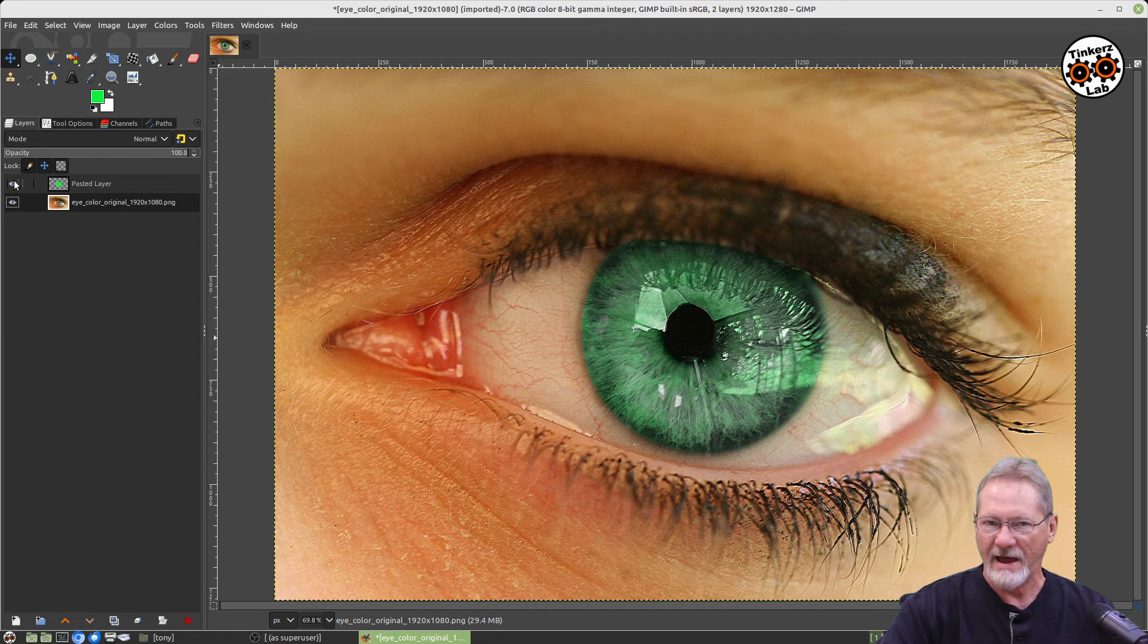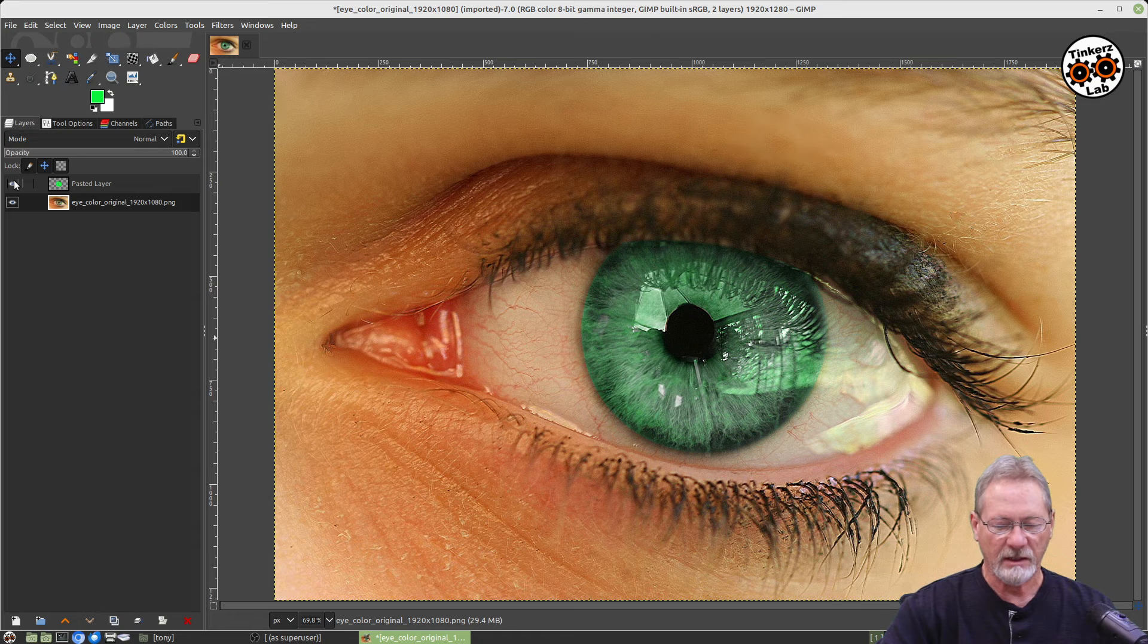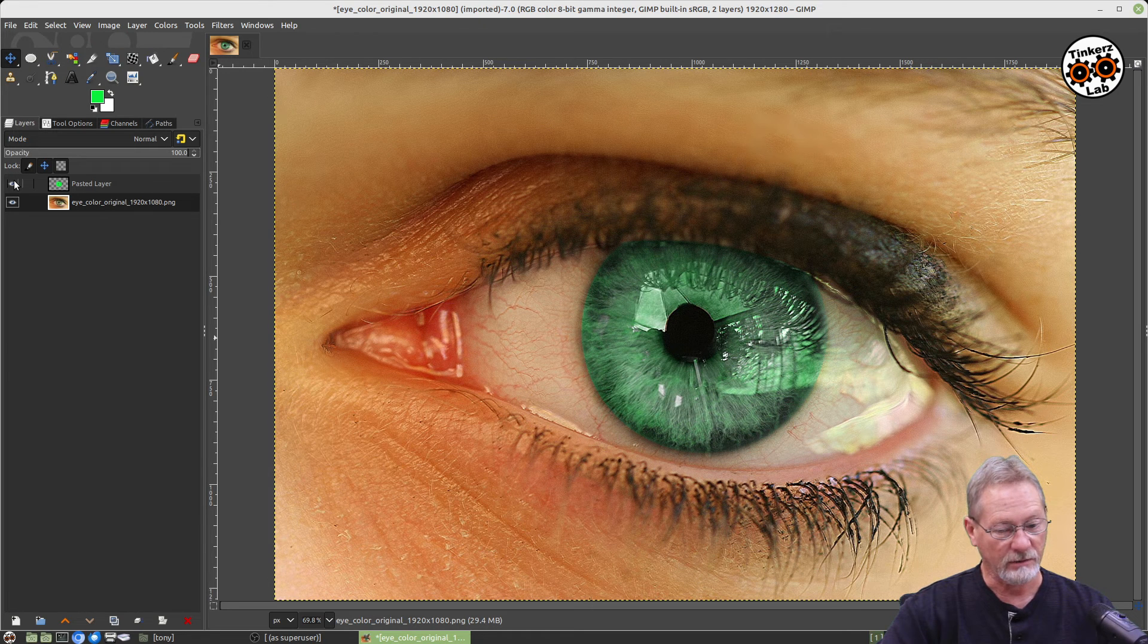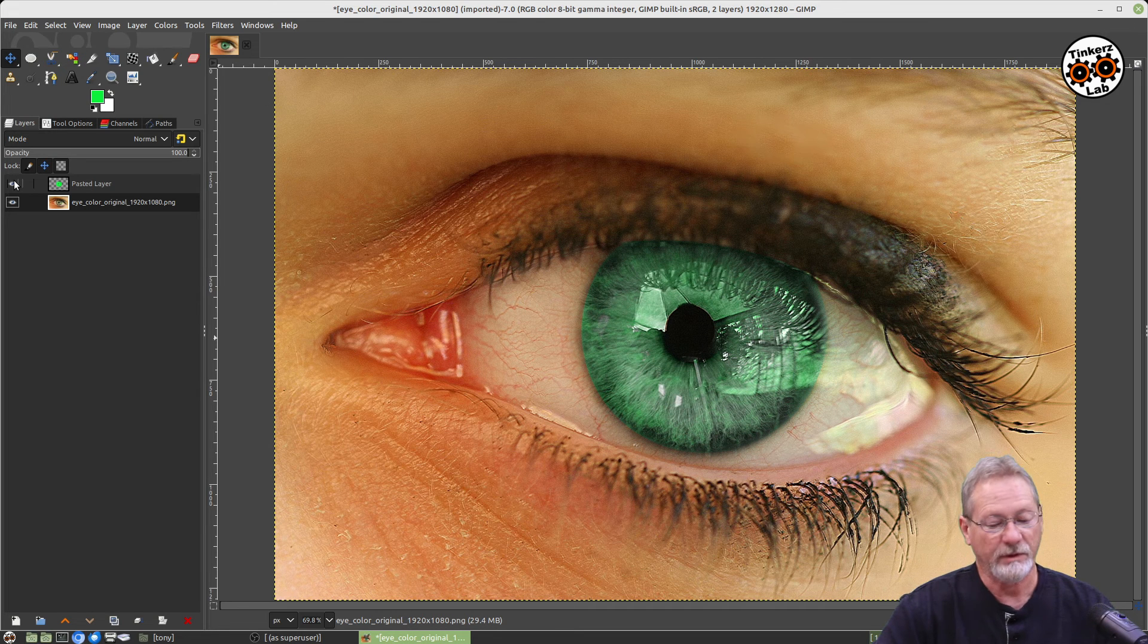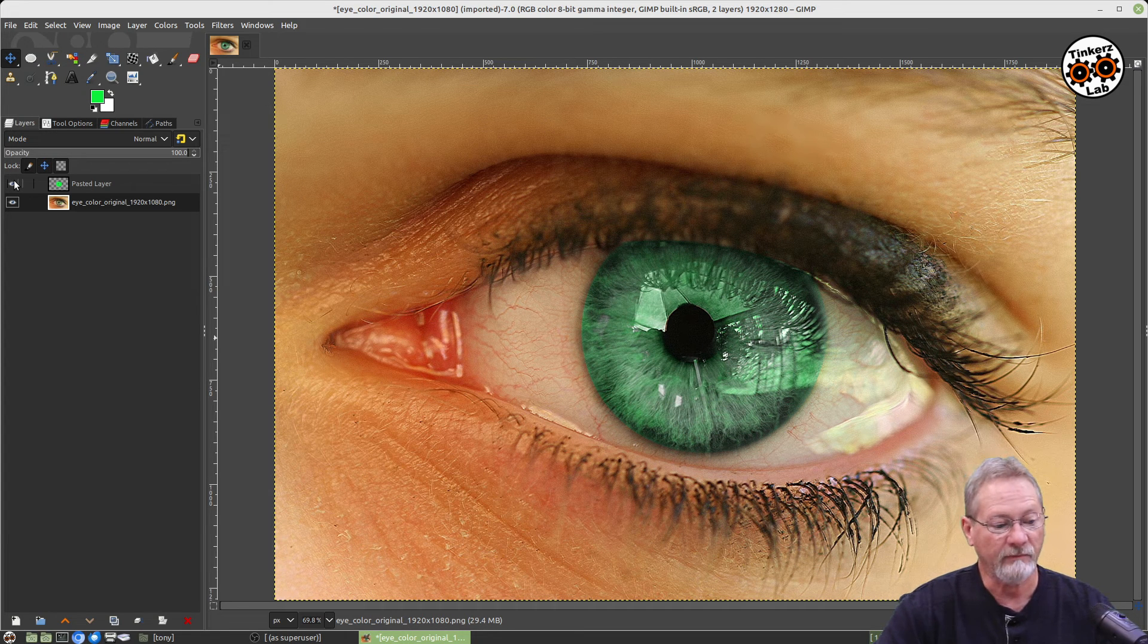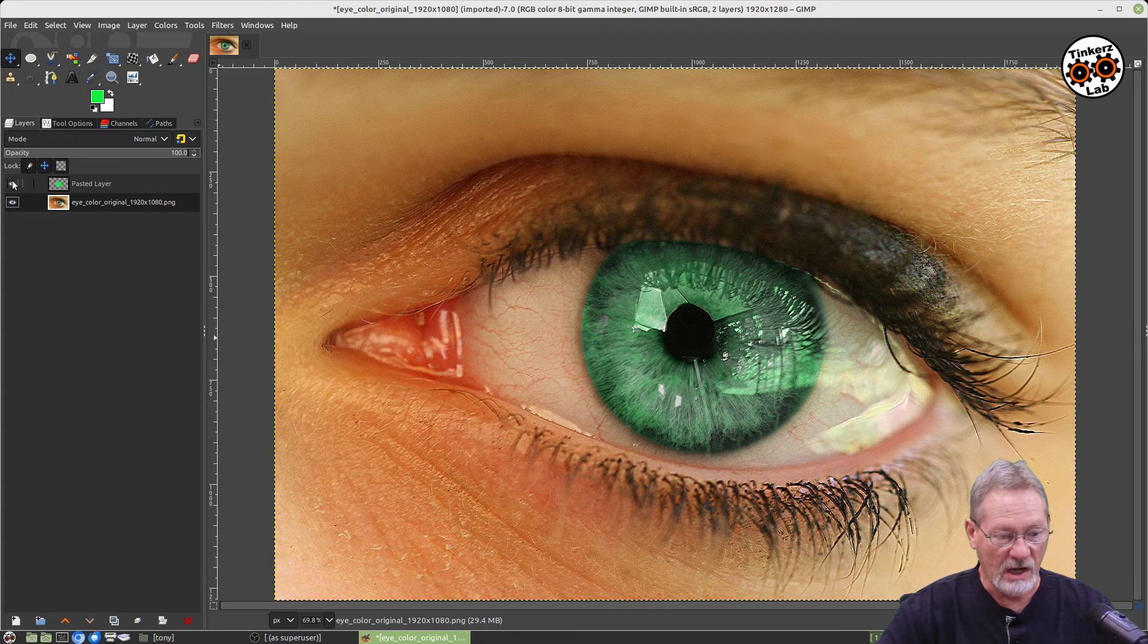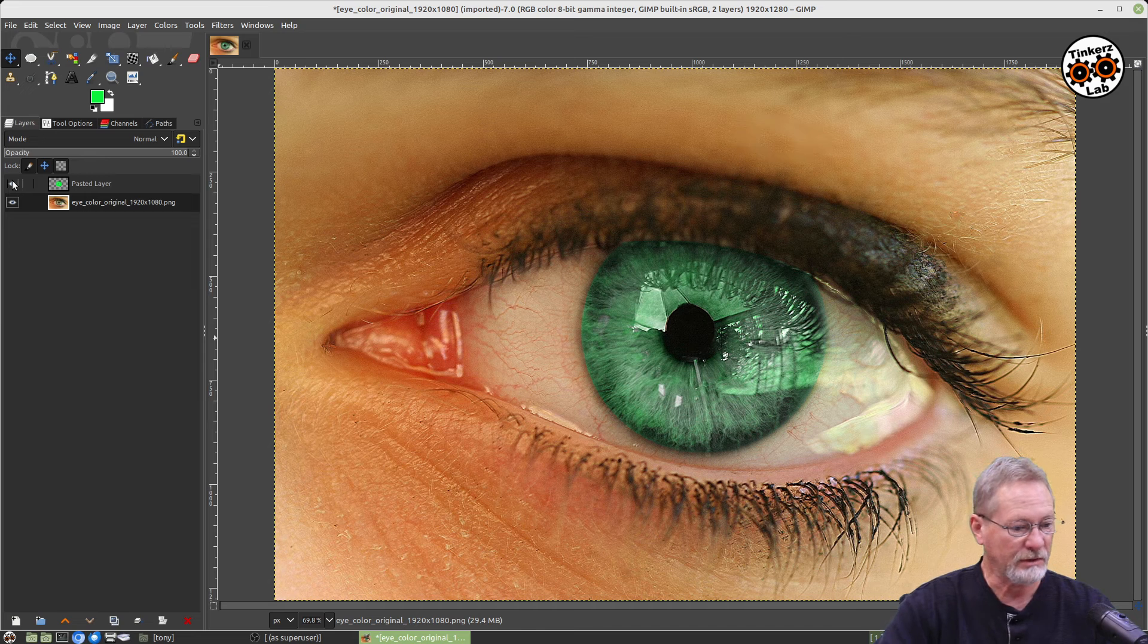So that is a really fast and easy way of being able to change eye color of your subject. You could do this to change skin color, you know, hair color, whatever. The same process that I'm showing you for eyes here will work with just about anything in your image.